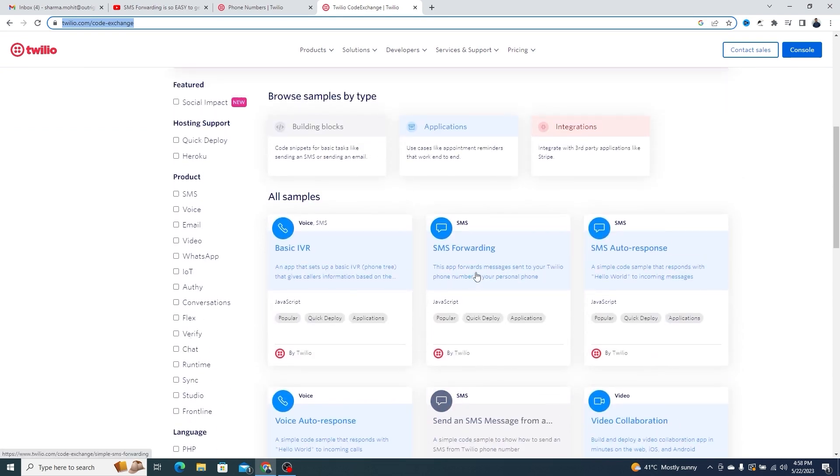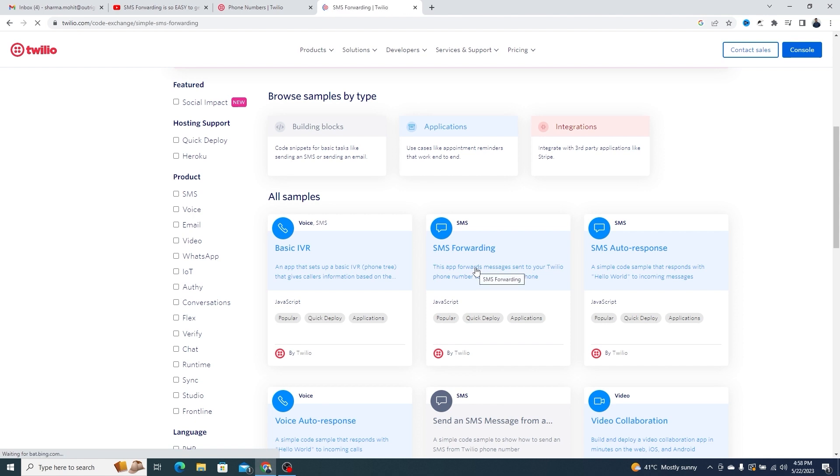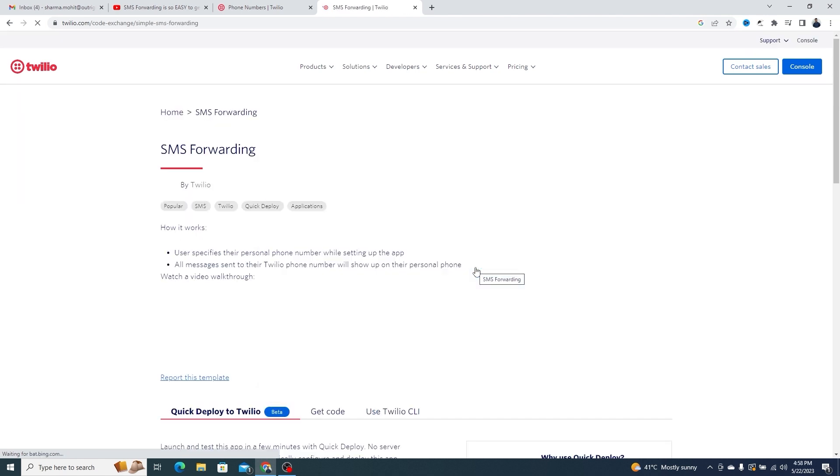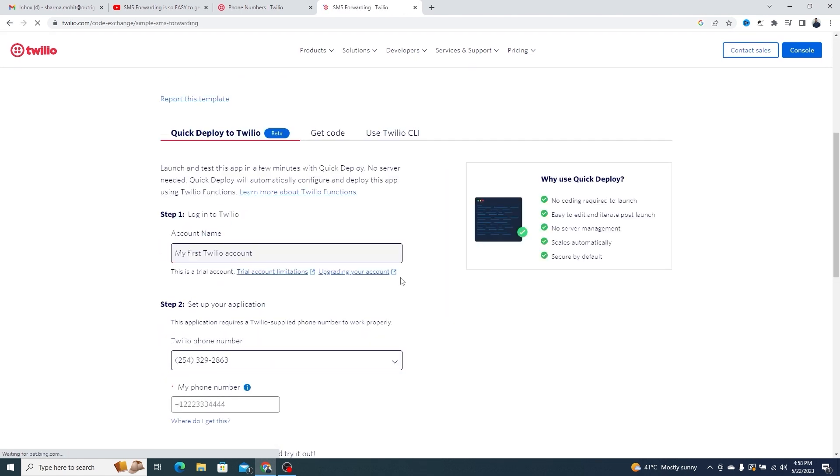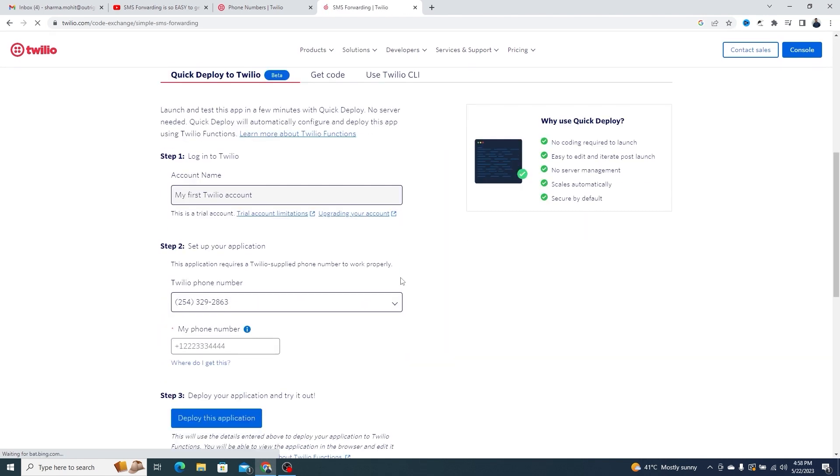But right now we are only going to use the SMS forwarding function. You need to follow these steps to deploy this function.